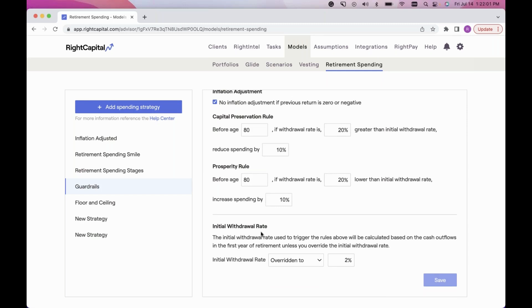At the very bottom of the Guardrails entry, you can also control the initial withdrawal rate. For example, if in the first year of the projection a client is taking a very large withdrawal — say, because they're relocating or making a specific purchase — that can skew the initial withdrawal rate. You can override that and input a specific percentage. This is on a global level within the strategy you're building out.